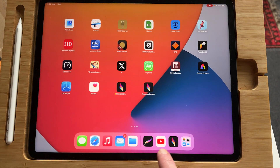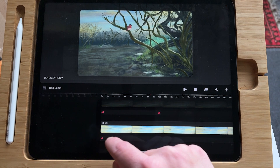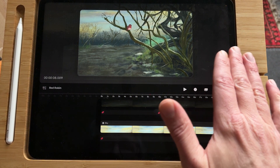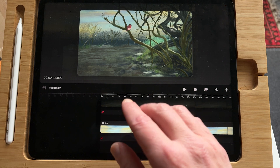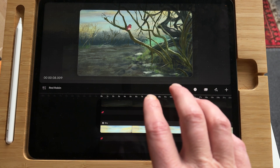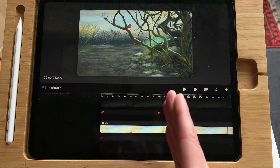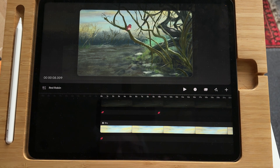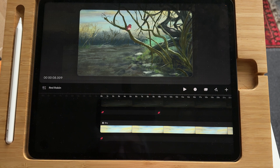Let's go back to Procreate Dreams. I imported that Procreate file into Procreate Dreams. I already made a basic video about Procreate Dreams and there's also a playlist — you can tap on the playlist. I'll leave a link below this video where you'll find all the videos about Procreate Dreams.